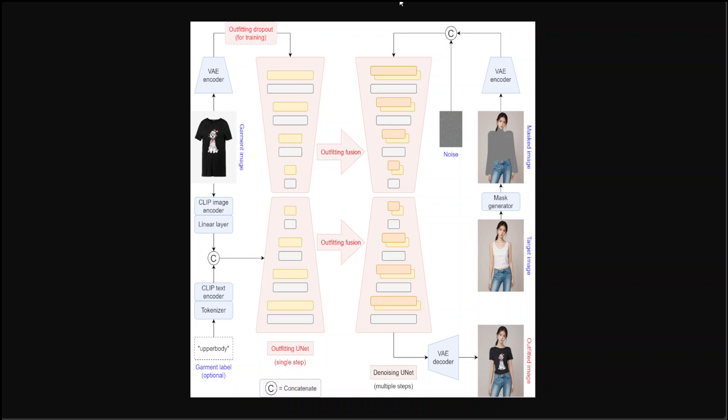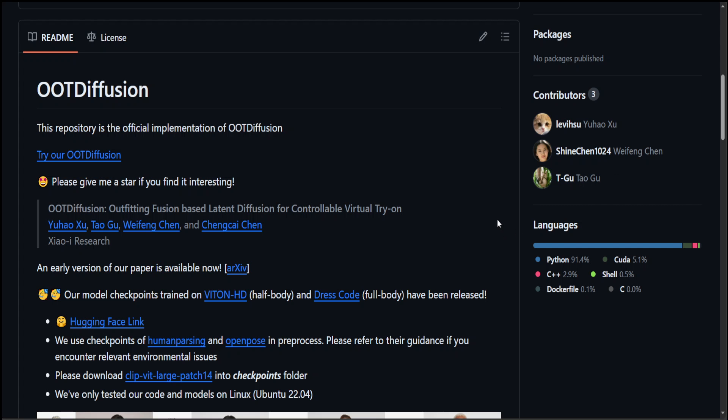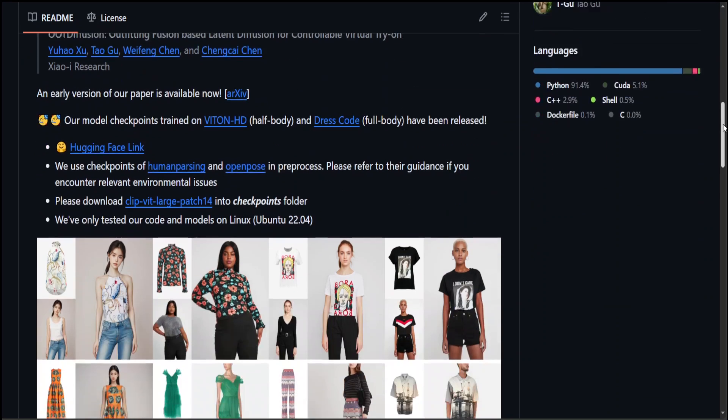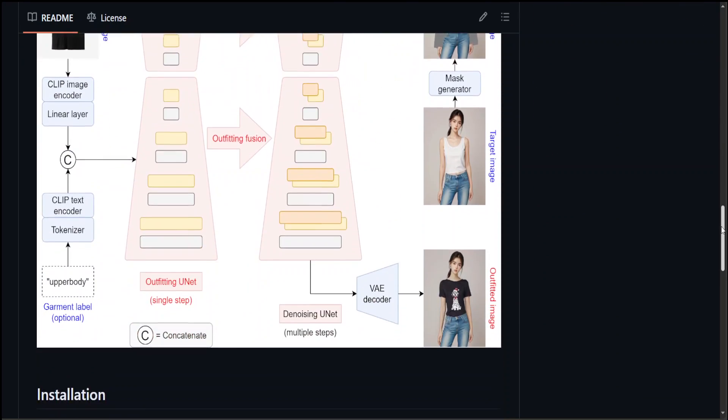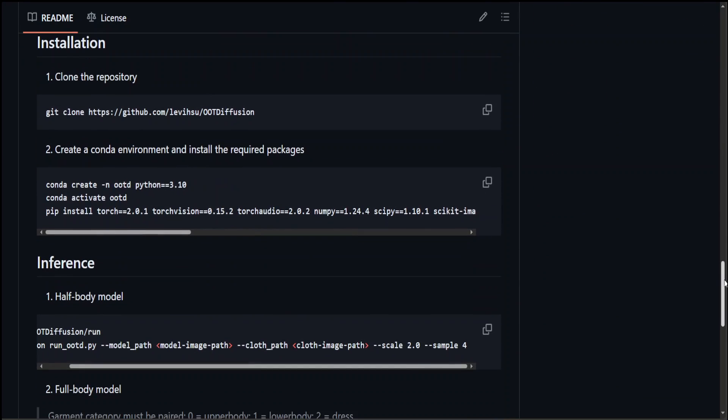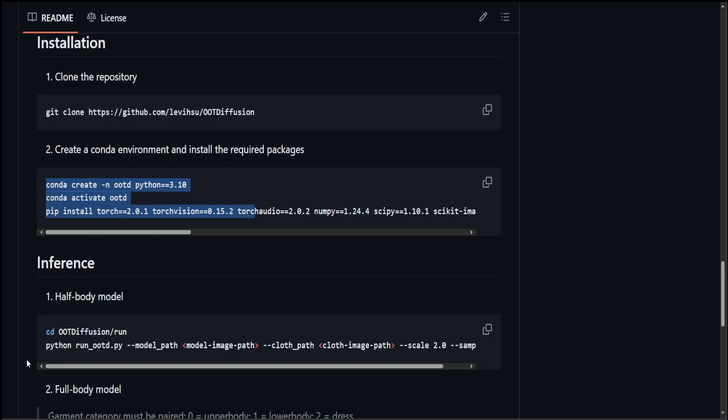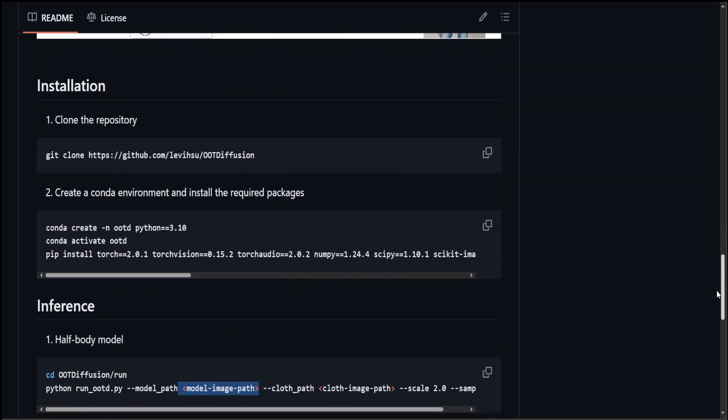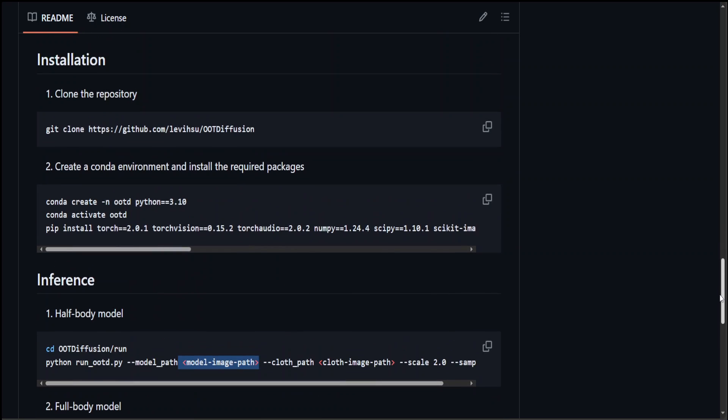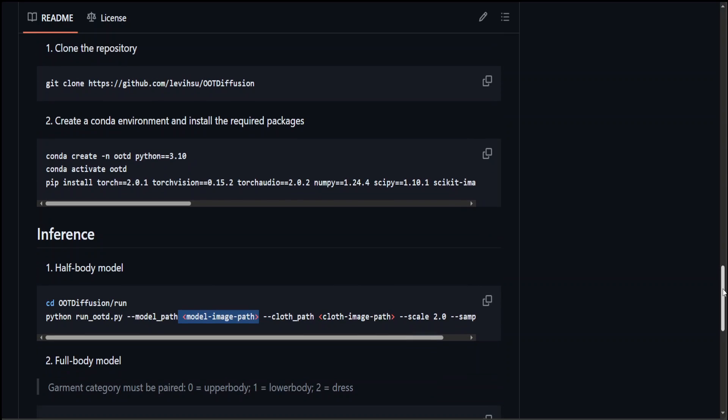Now you can also get this OOTDiffusion locally. All you need to do is clone this GitHub repo, and then by using conda you can install the prerequisites, and then you need to run this on your clothing. You also need to give the checkpointing here. Now you would need a really beefy system. I tried it out on my local system with one GPU of 16 GB of VRAM. It didn't work. So make sure that you have a beefy GPU with more than 16 GB of VRAM and give it a try. Otherwise, I would have shown you how to install locally, but unfortunately I don't have that beefy system with me.